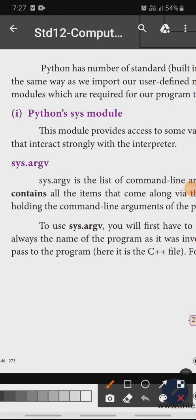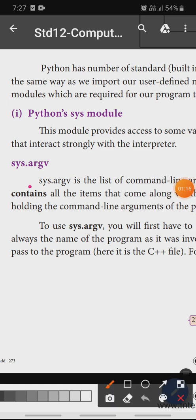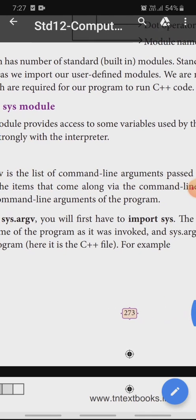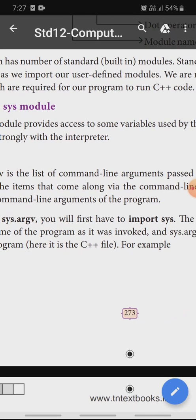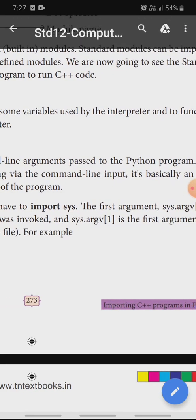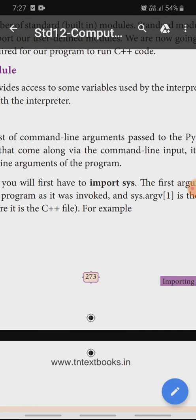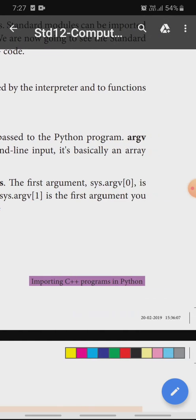sys.argv — this is a list of command line arguments passed to a Python program. So in sys.argv, this is one of the command line arguments passed to the Python program. That is the argv.